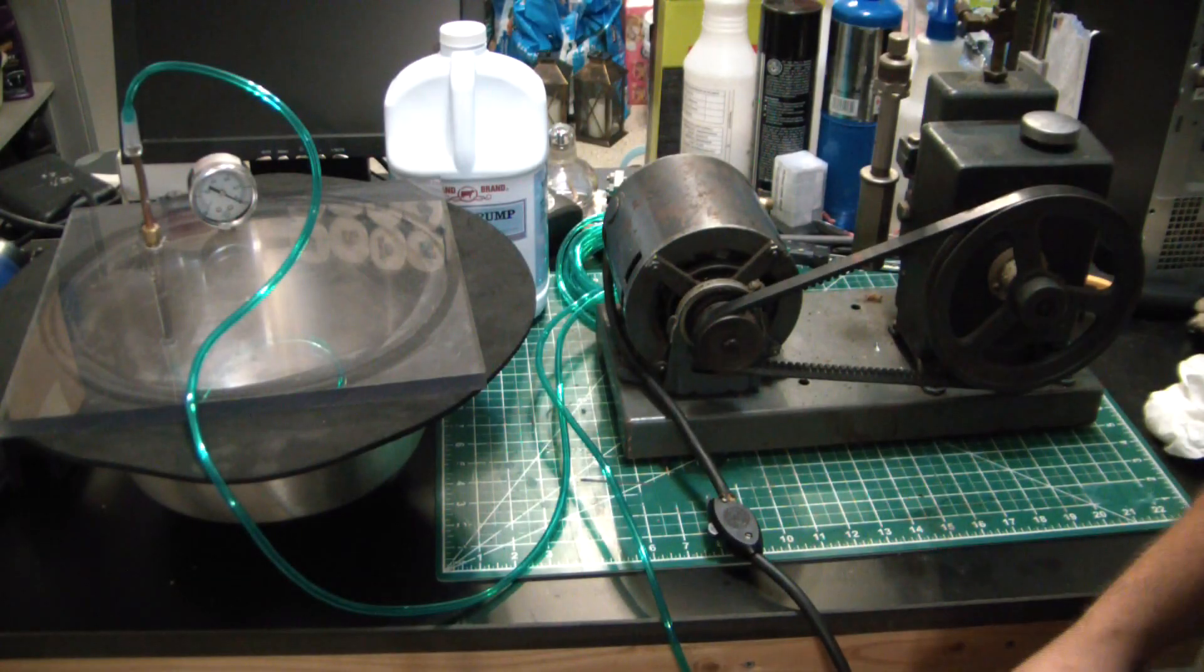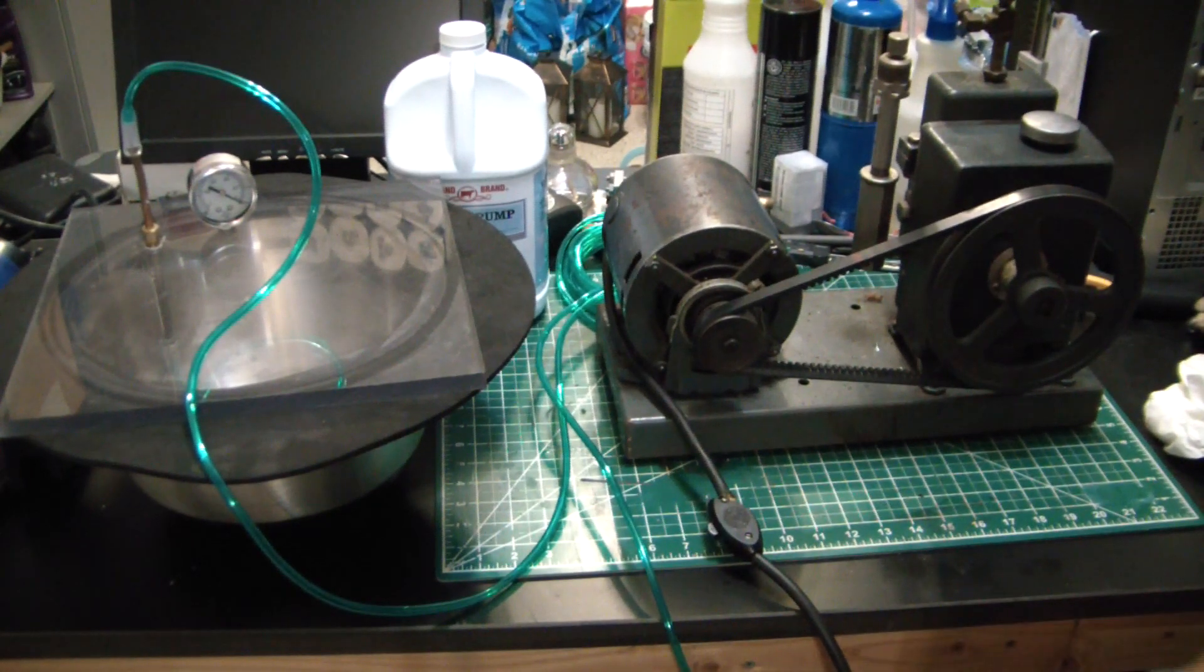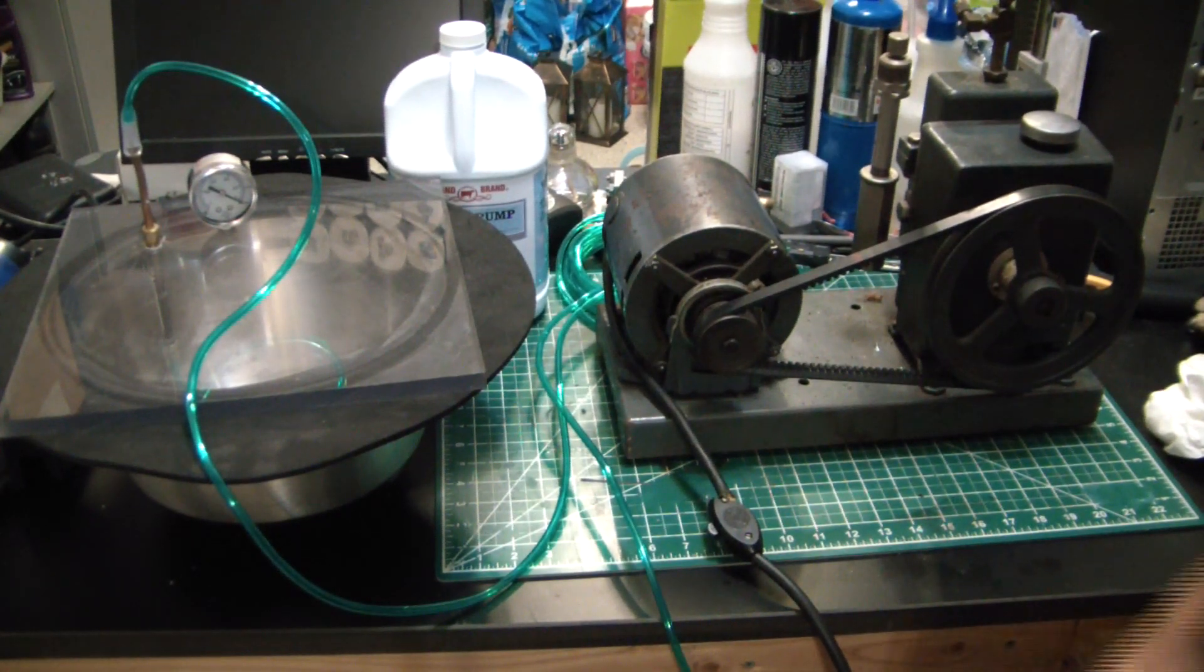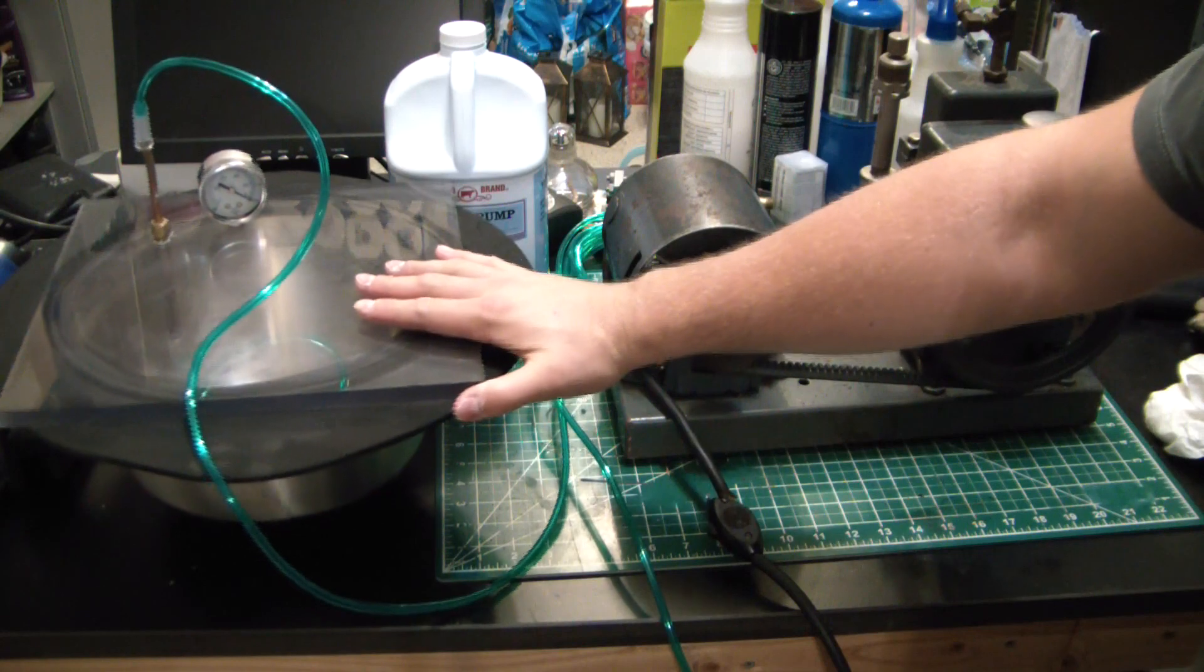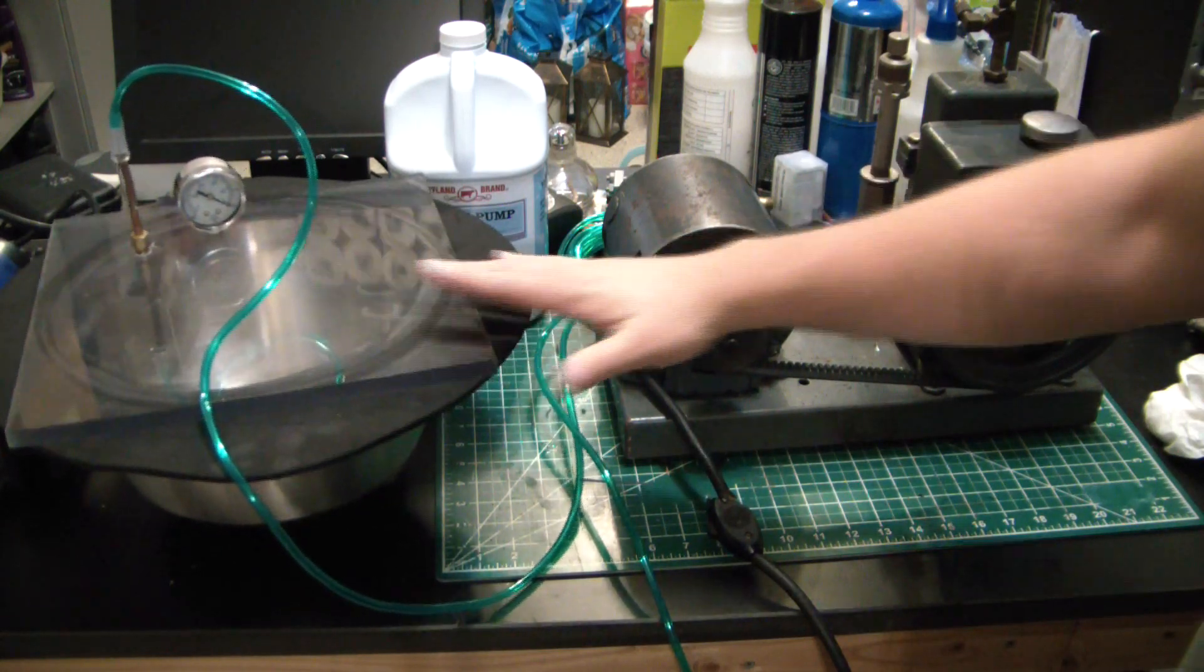Hey, what's going on guys, welcome back to the L metal maker. Today I wanted to talk to you about vacuums and vacuum pumps.